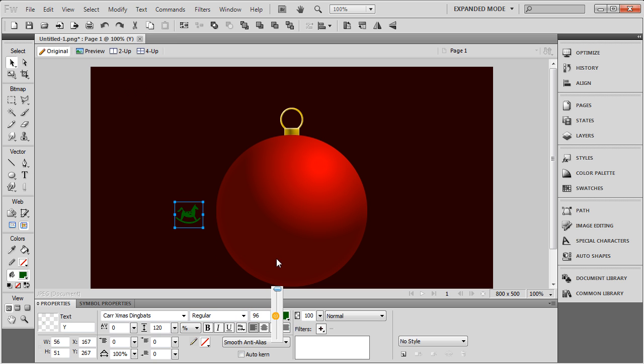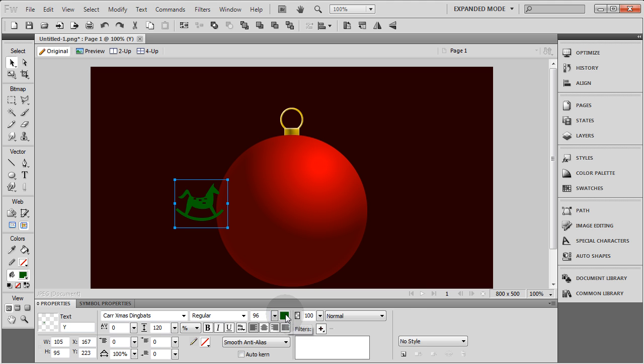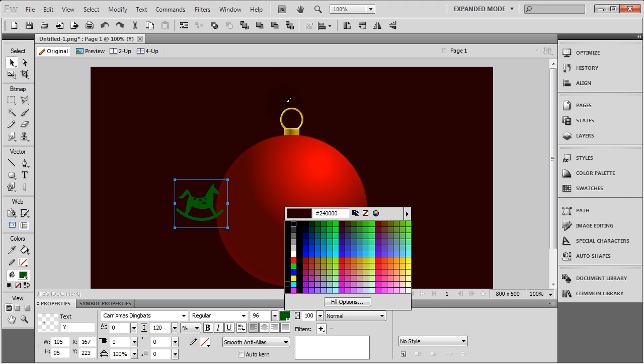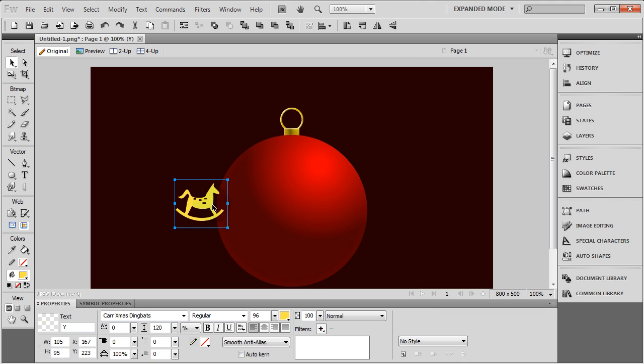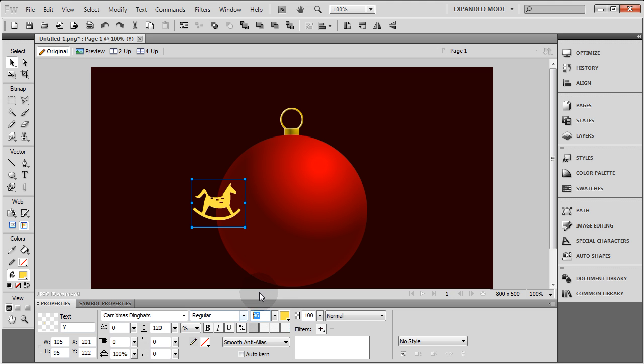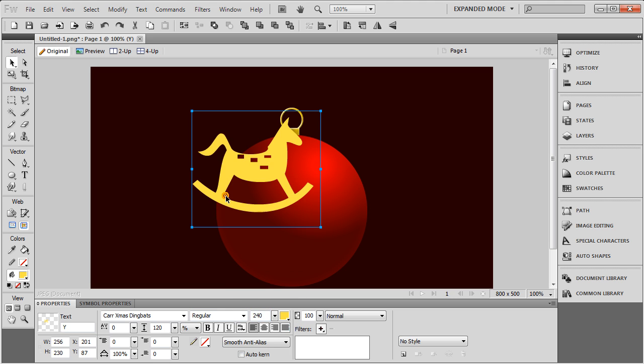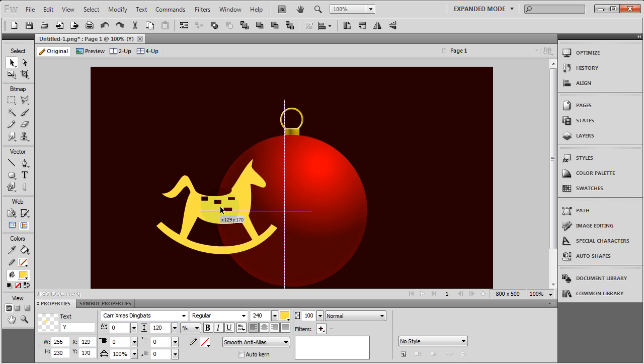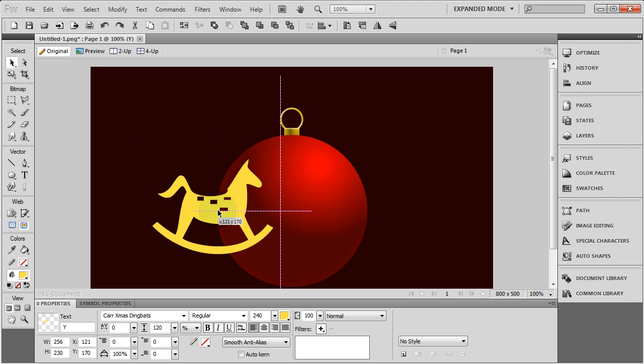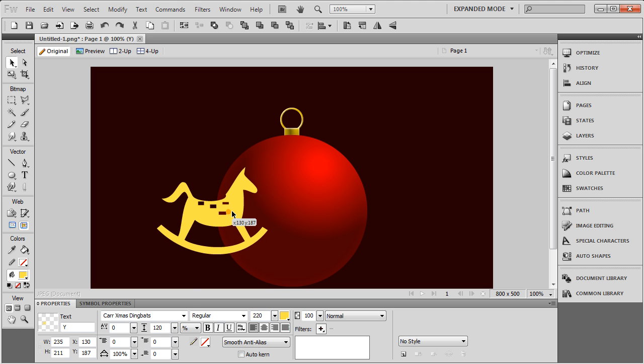I'm going to bring the size of the horse up and make sure it's yellow or gold to match that gold up top. Really you can make it any colors you want for any color scheme that you're going for. Now 96 isn't big enough, so I'm going to go about 240. See what that does. That's really good. Maybe not so big, maybe 220. There we go.